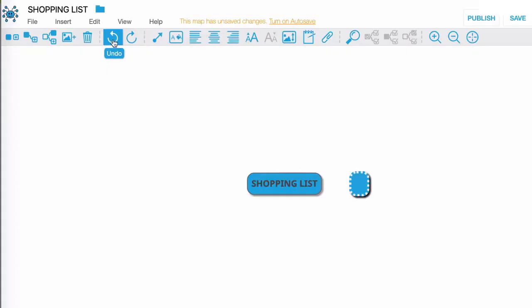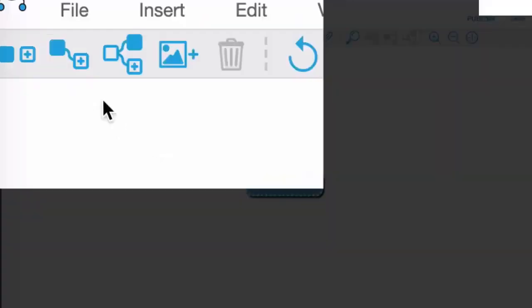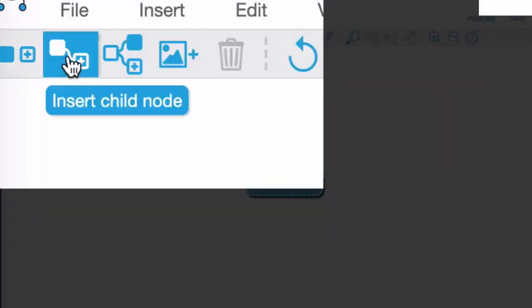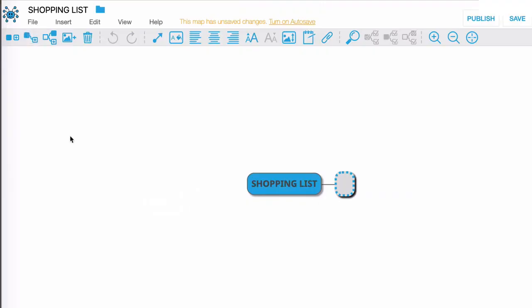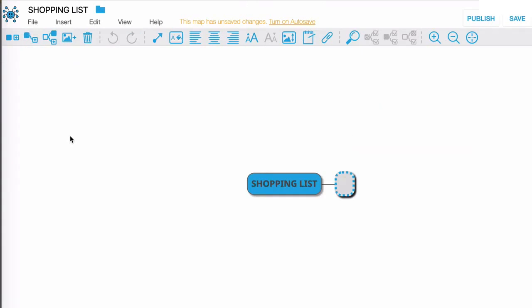Okay so what I'm going to do here is I'm going to click on the insert child node and this is going to insert a child node of shopping list. Here I'm going to type in fruit, I'm going to hit enter and that's going to solidify the node.